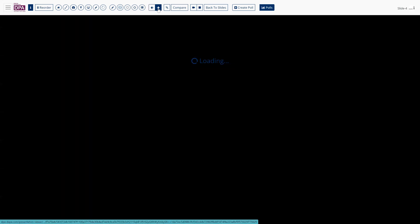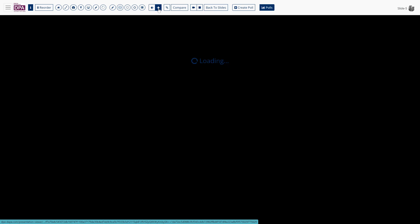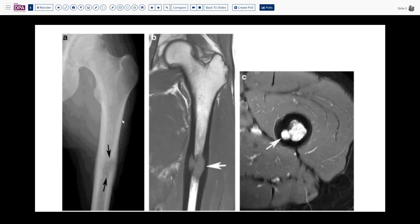It's a nine-year-old girl who developed progressive pain and weakness in one extremity, manifested as limping or alteration in gait that didn't improve with rest. This led to radiographs, representative findings of which are illustrated here.